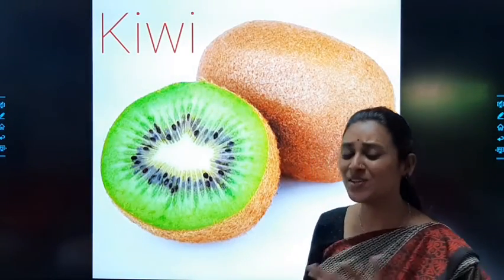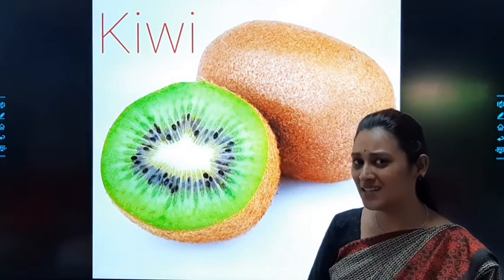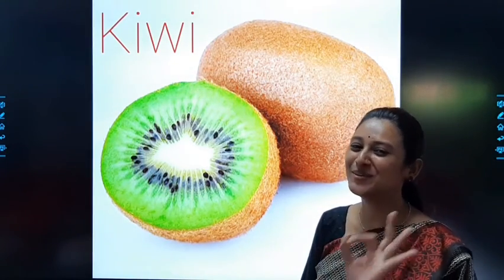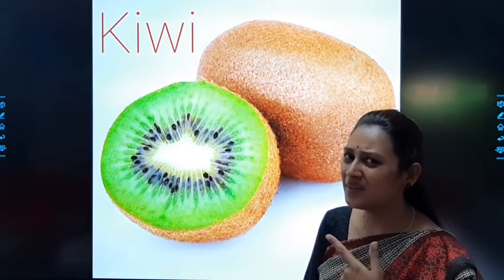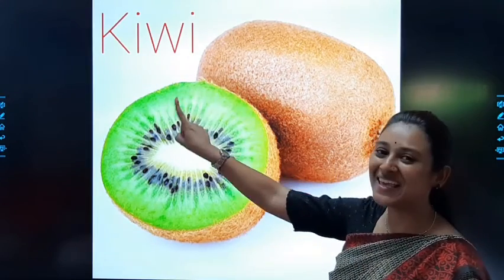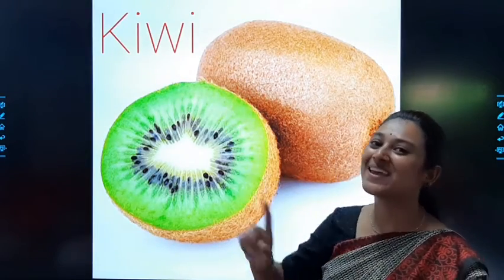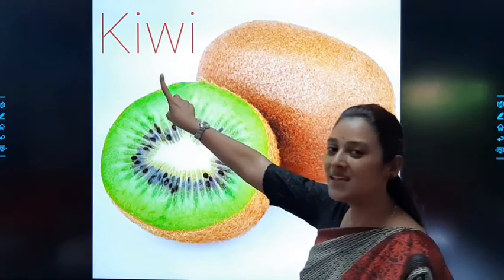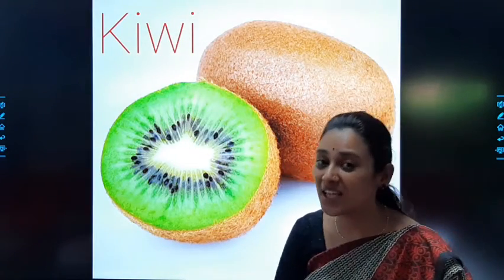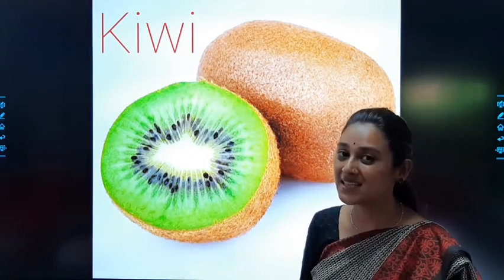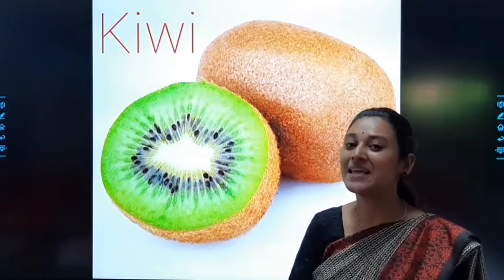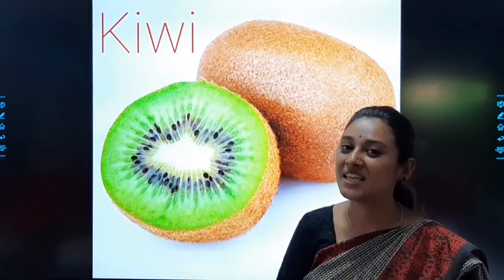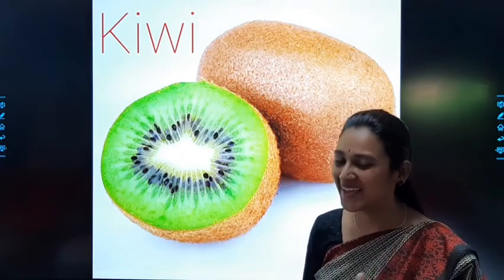See students, what is this? Have you ever eaten it? Tasted it? It's so tasty. What is the name, ma'am? This is kiwi. K-I-W-I. Kiwi. Repeat after me: K-I-W-I. Kiwi.